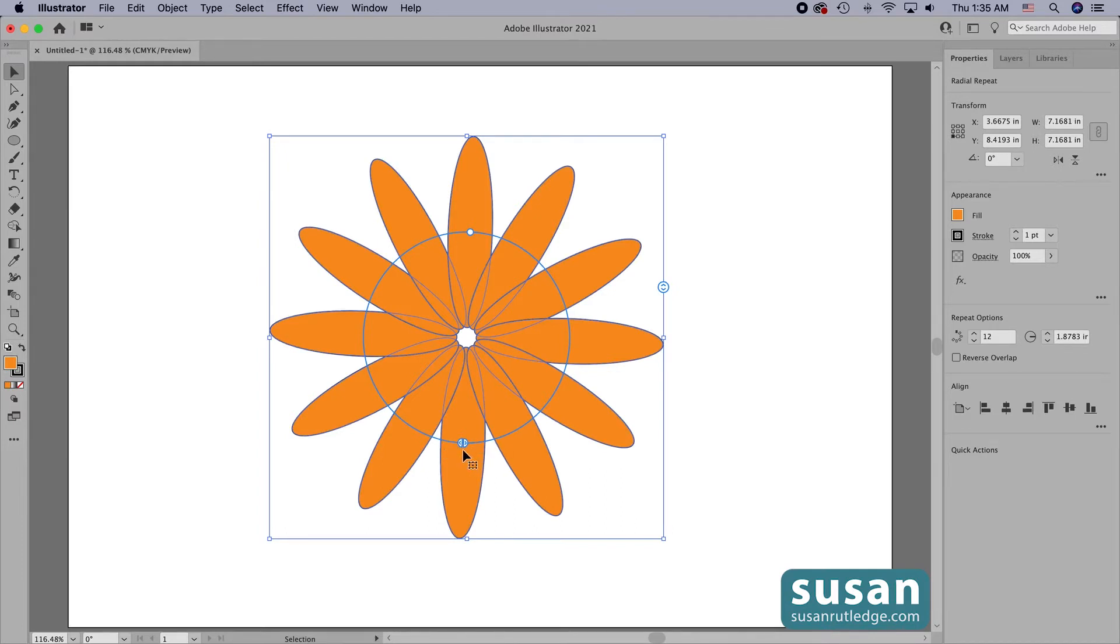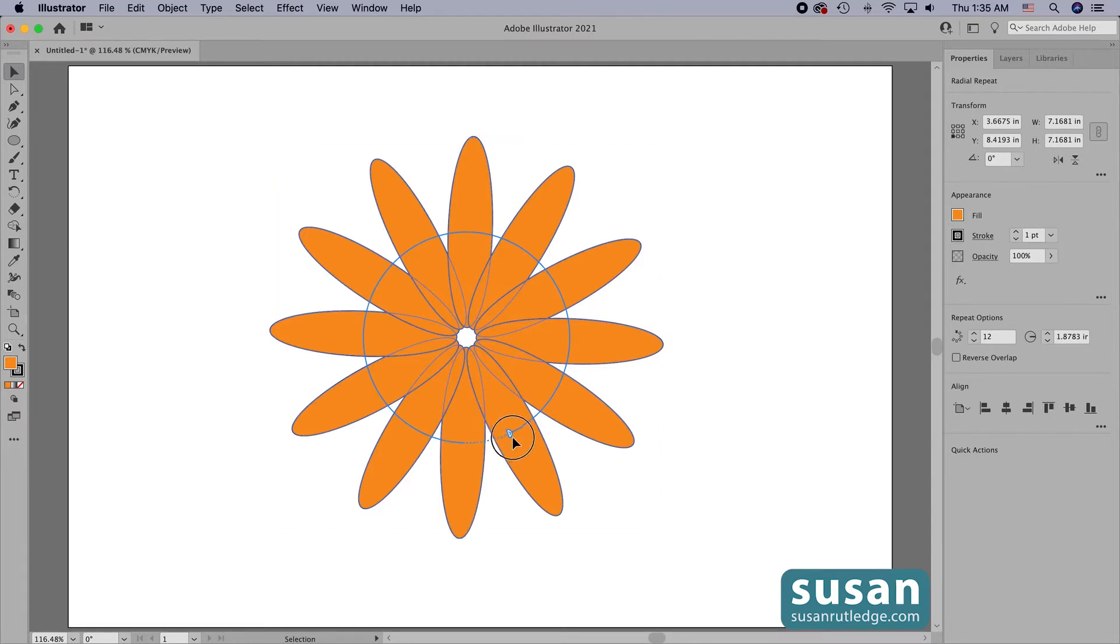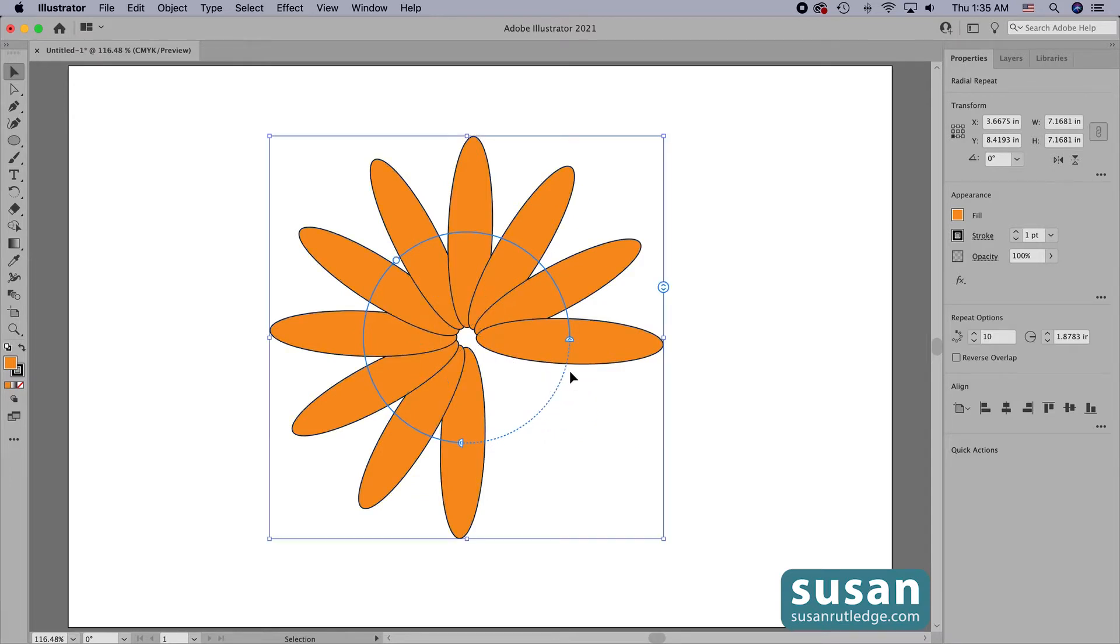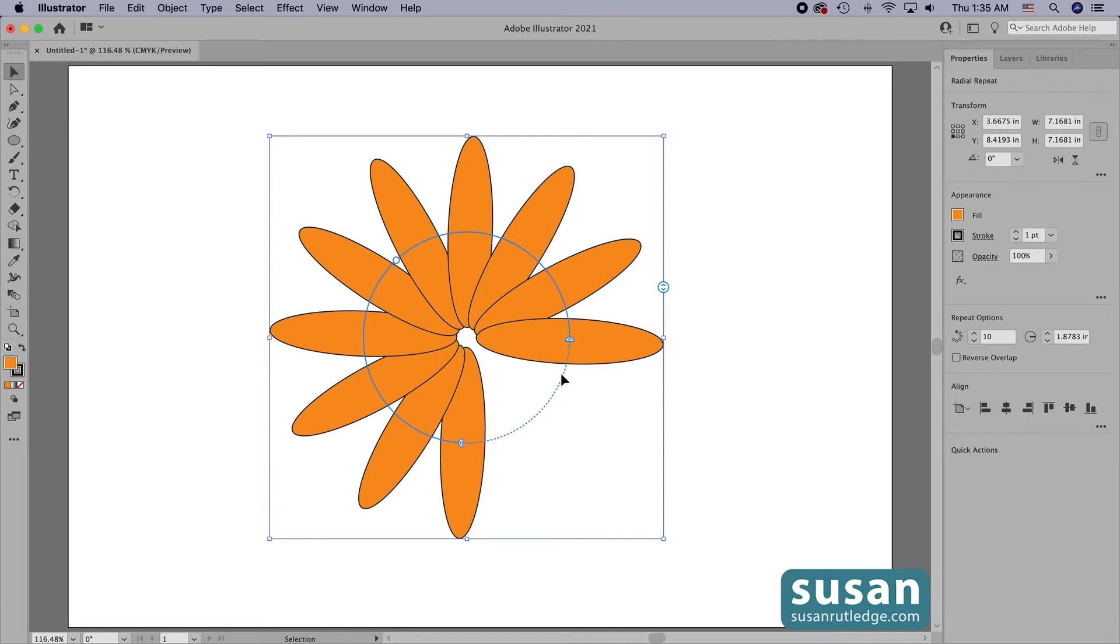Right now I have 12 repeats of my design, but when I click and drag on the splitter, it's going to limit where my objects can be and remove some of the repeats.